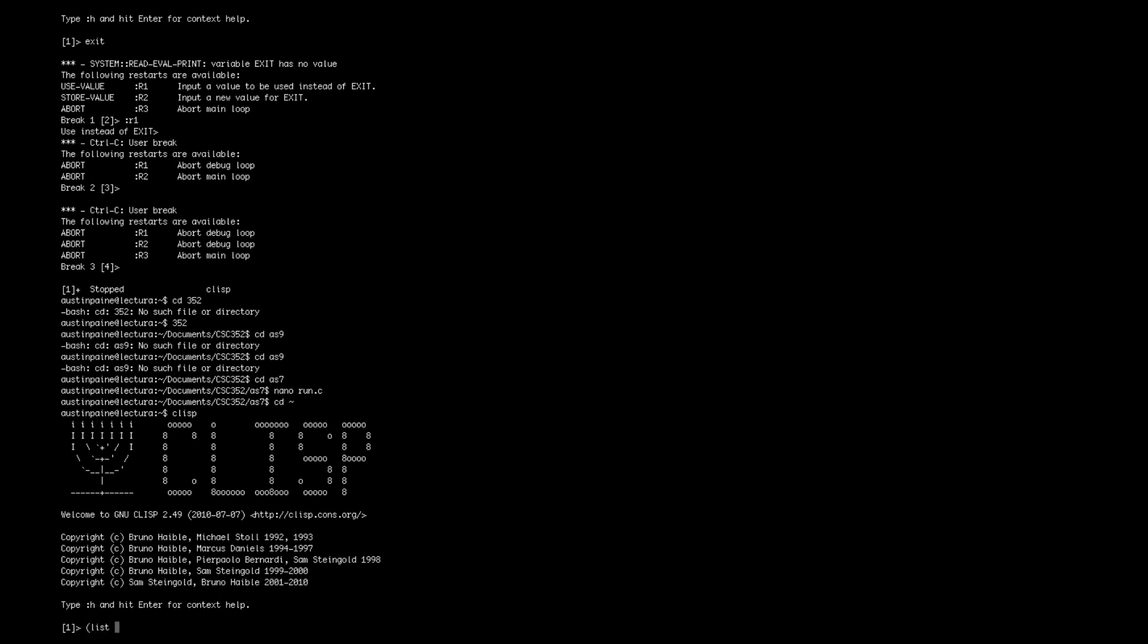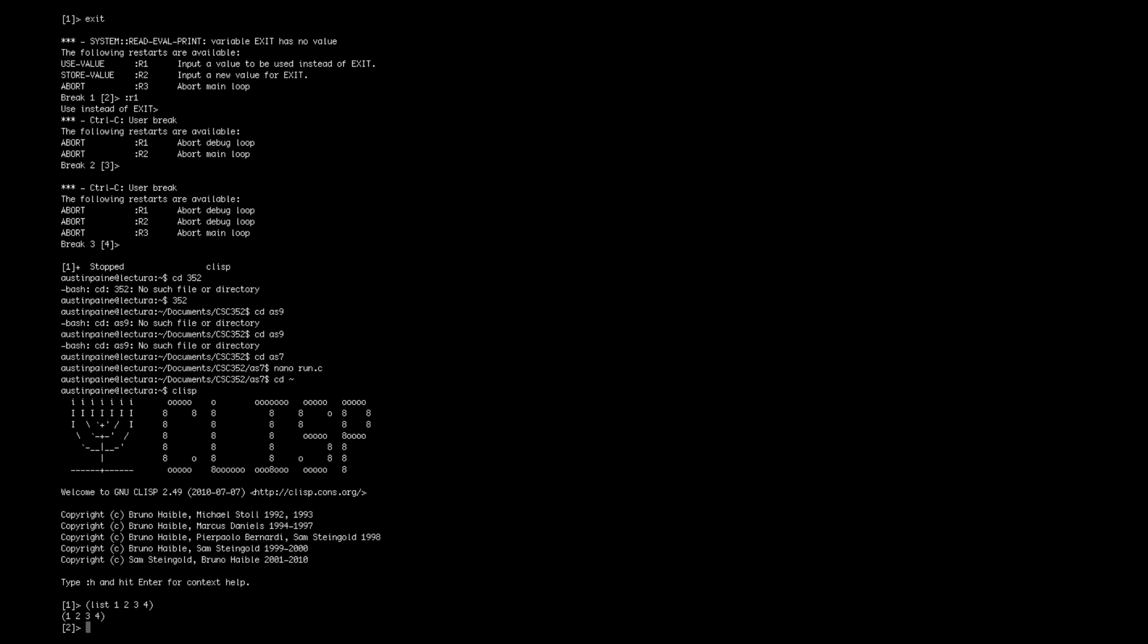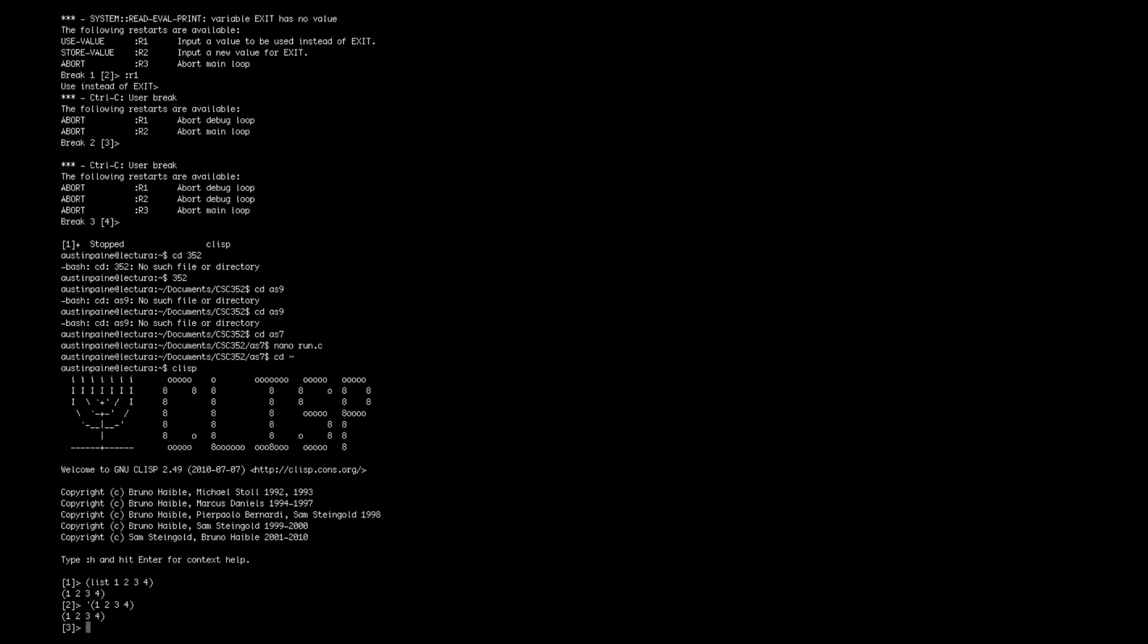You can do parenthesis, list, whatever you want in your list. That gives you a list. You can also use the quote to do a list as well. There you go.